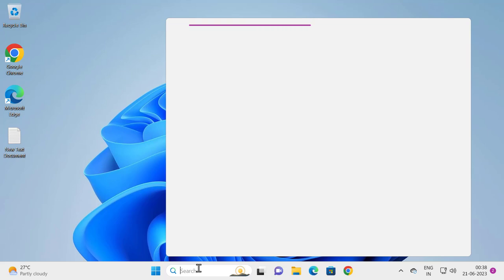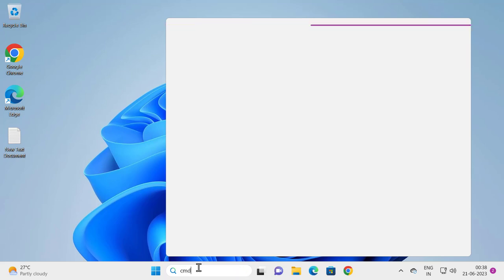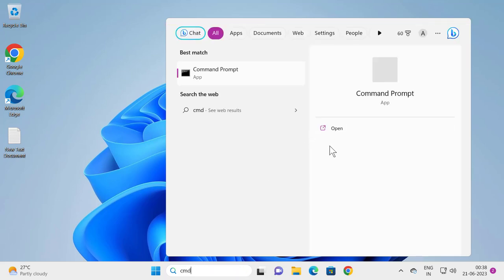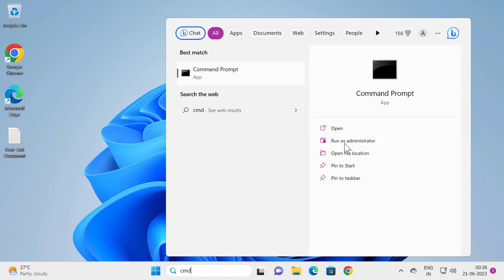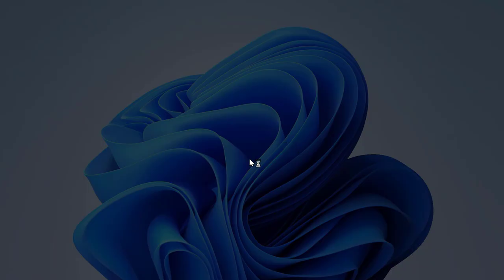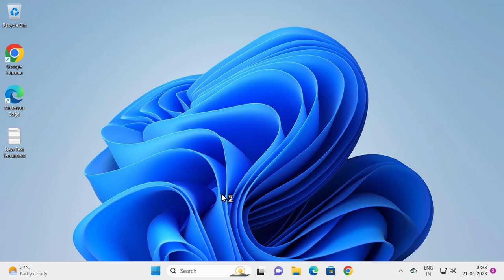Click run as administrator over here and click Yes.